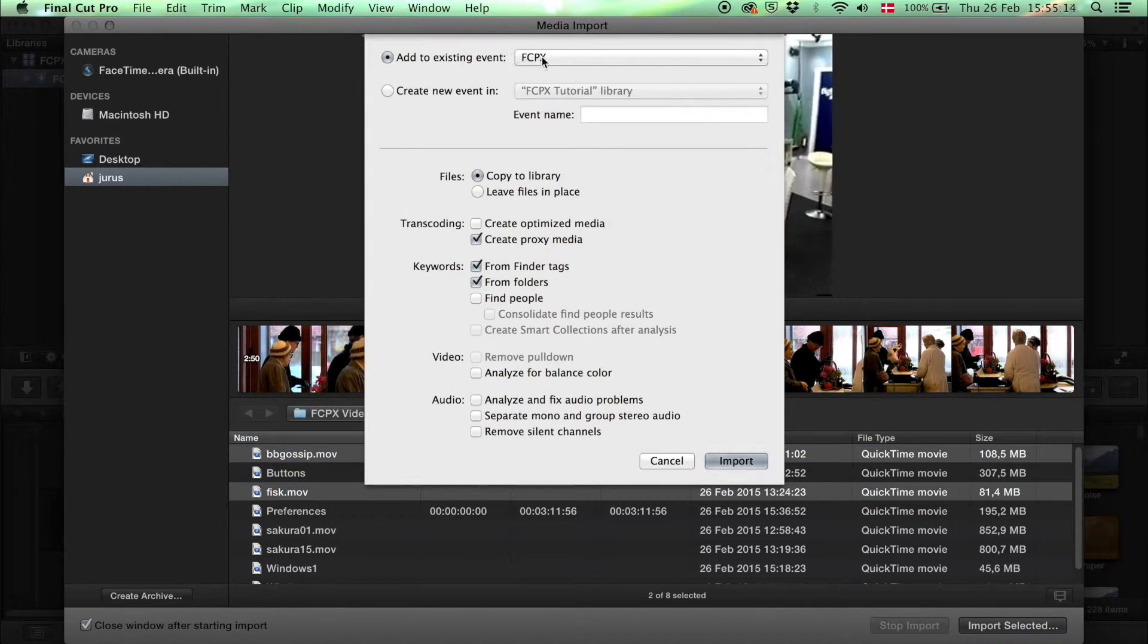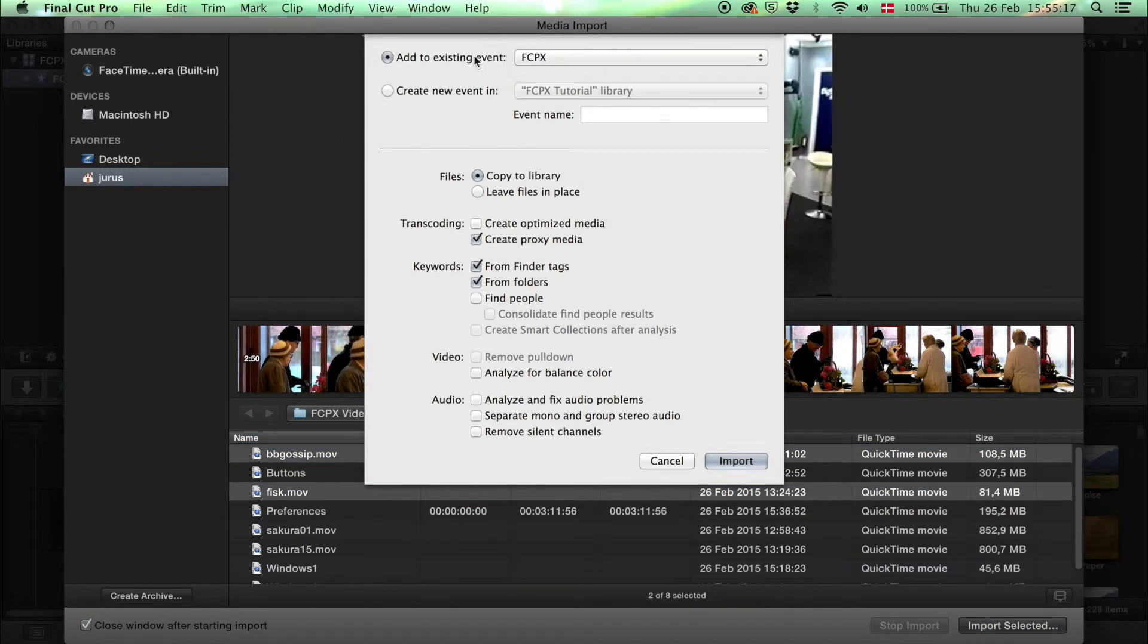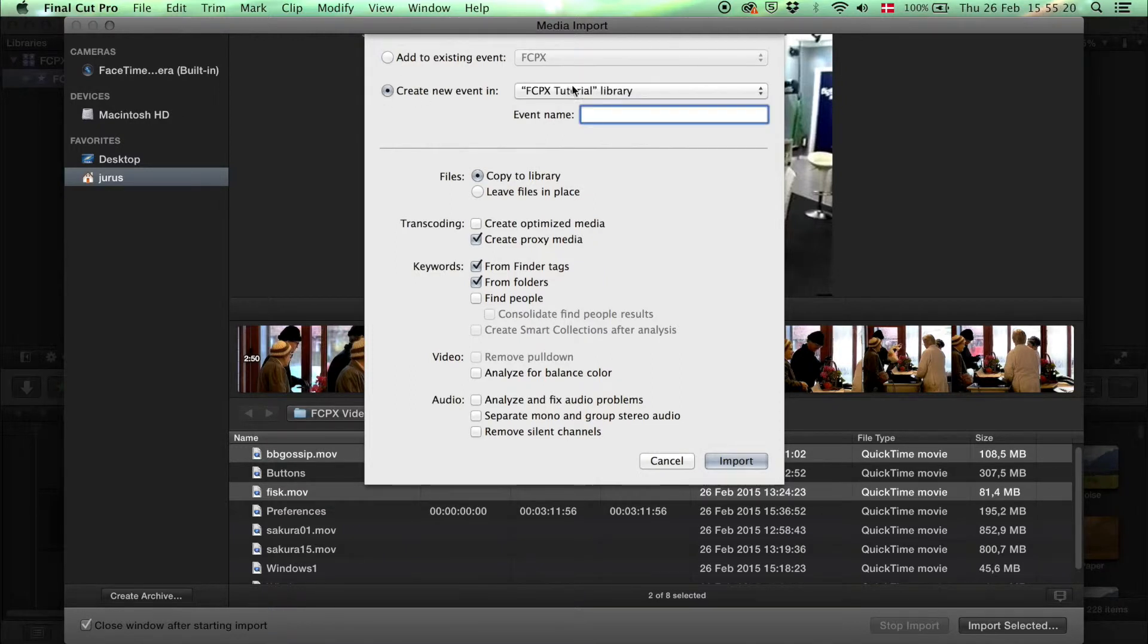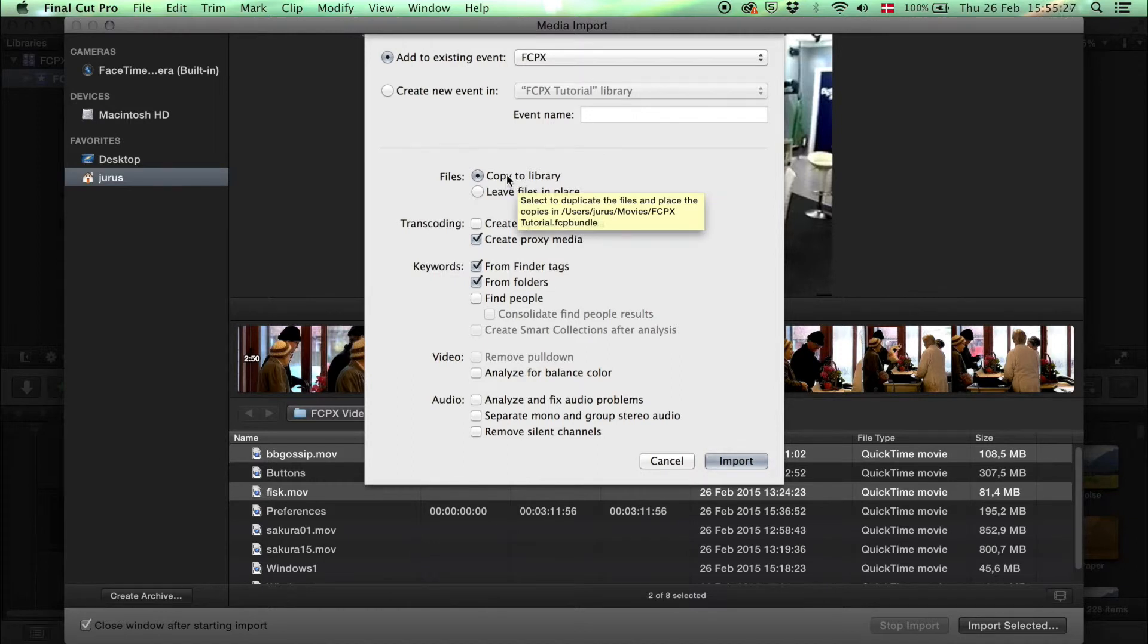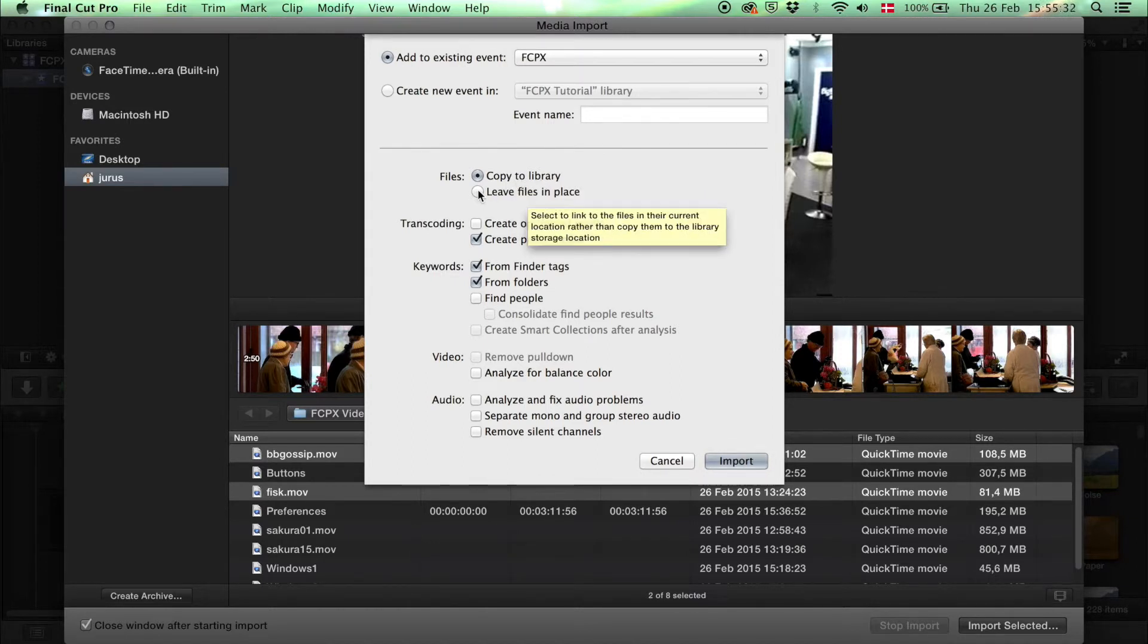Now you can choose whether you want to add it to an existing event or create a new event. We'll use the one we have. Then you can choose whether you want to copy the files to the library on your computer or leave the files in place if you have them on an external hard drive.